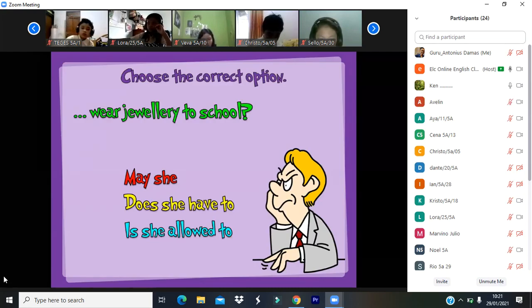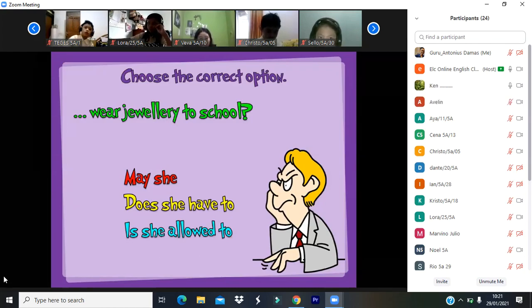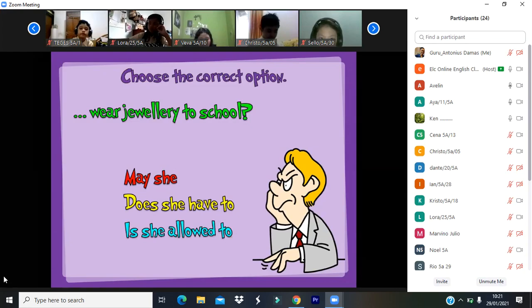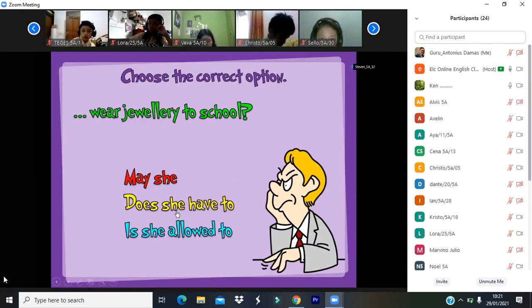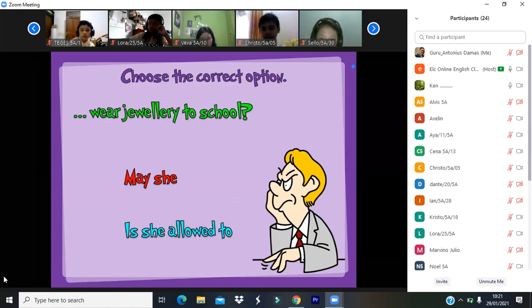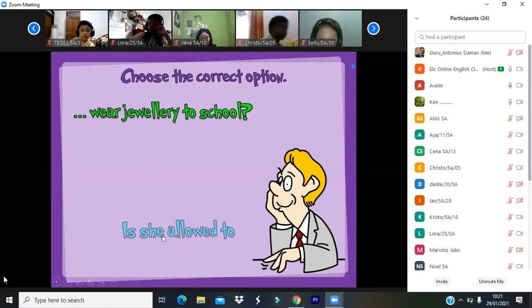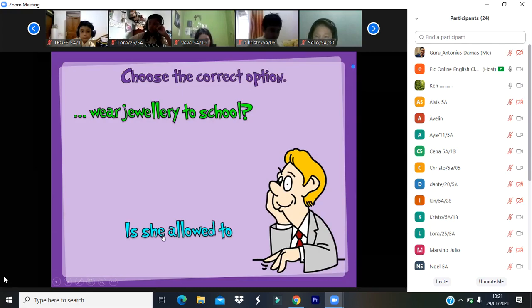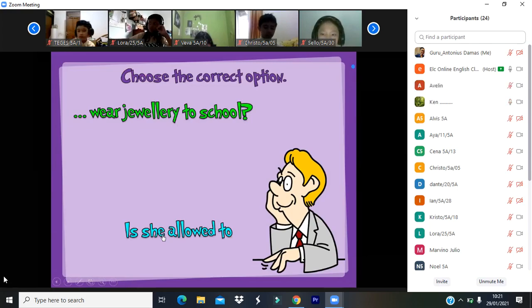Are you allowed to wear your jewellery at school? No. So the question is: 'Is she allowed to wear jewellery at school?' The correct form is 'Is she allowed to wear jewellery at school?' — not 'Does she.' The answer is no, she is not allowed.